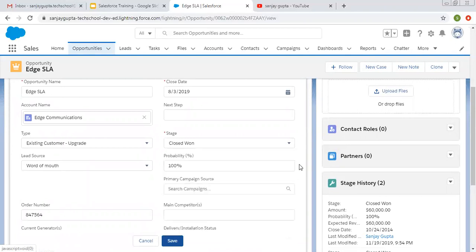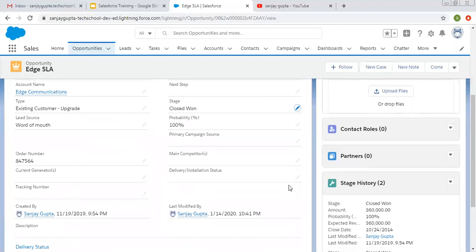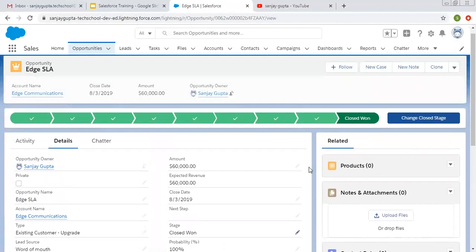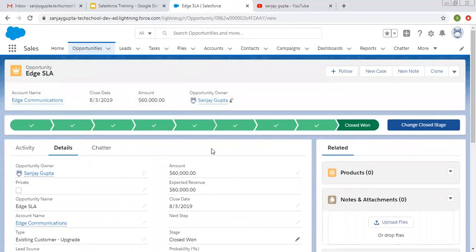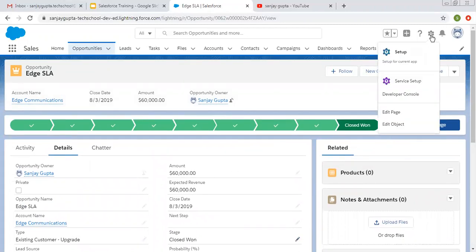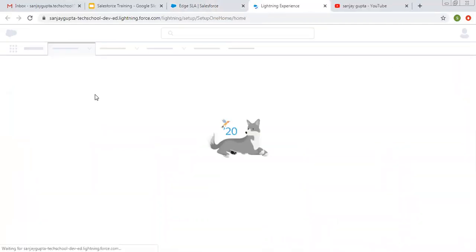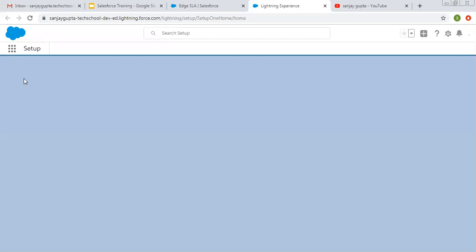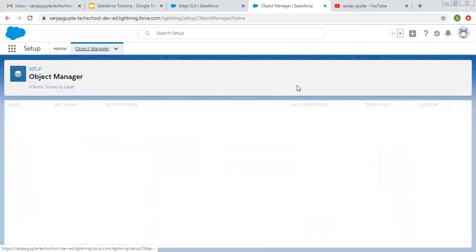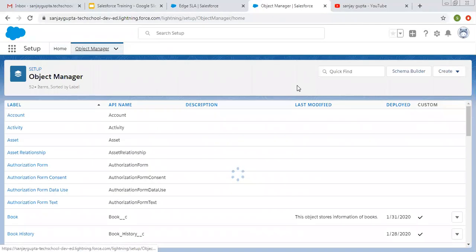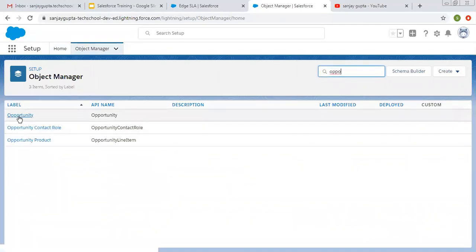If I click on Edit, you will see various values are available in the Stage picklist. Now our requirement is to create record types on the Opportunity object. To create record types for the Opportunity object, we need to go to Setup. In Object Manager, I am going to search for the Opportunity object.